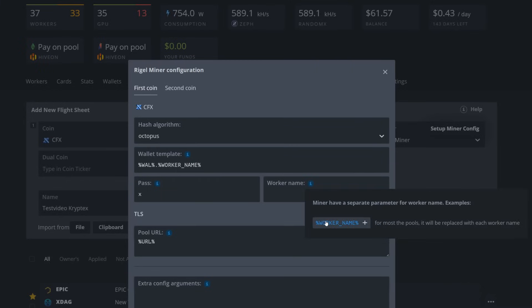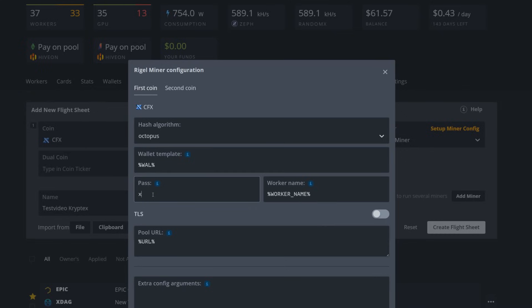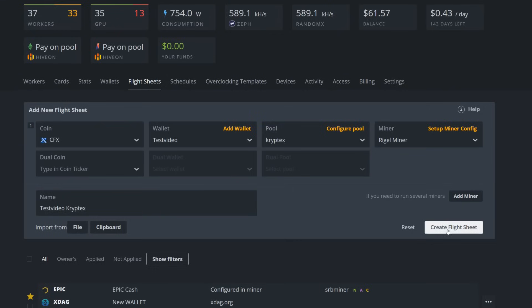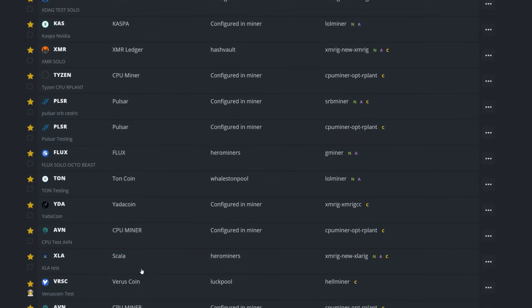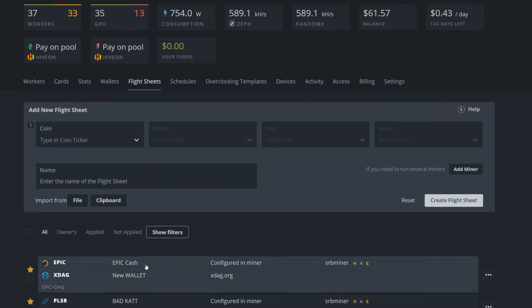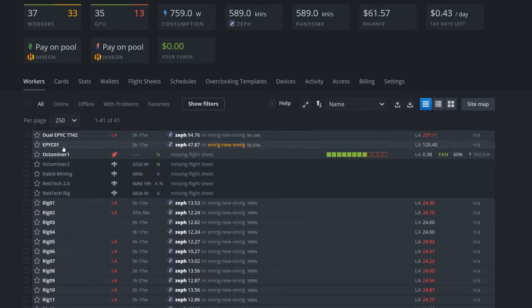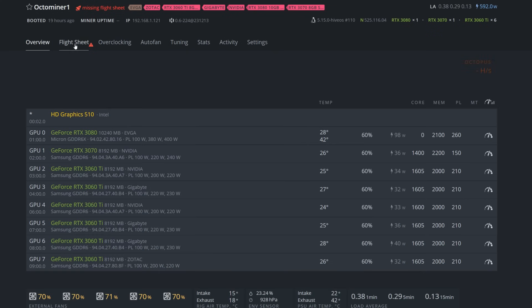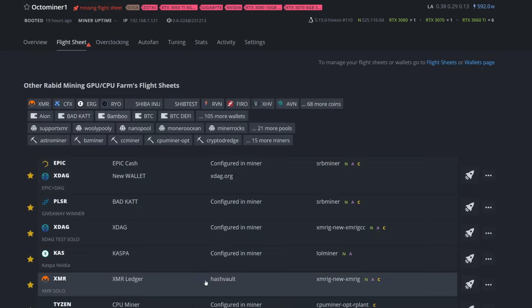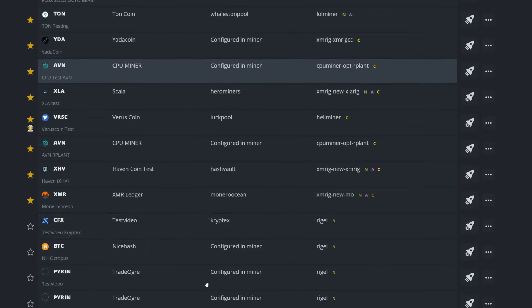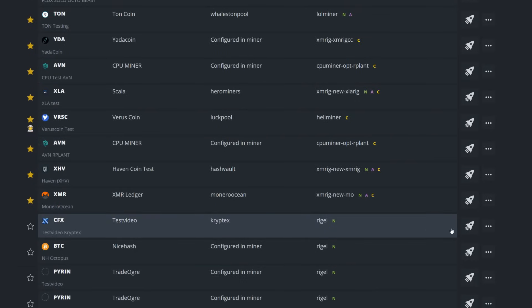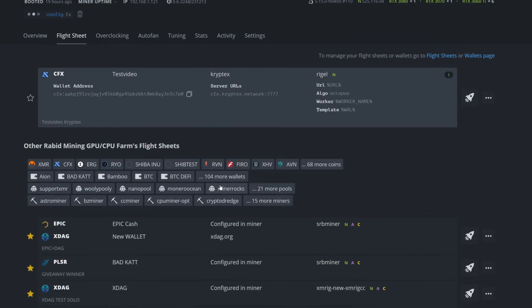As for our miner, we're going to go with Regal Miner here, and then we're just going to put in a flight sheet name, so I'm going to go test video Cryptex. We got to set up our miner, make sure everything is in here. Here it is saying wallet.worker name. I am going to put the worker name over here and remove it because that is what Regal Miner does prefer which we saw in Windows. Password we don't need, I'm going to eliminate that. Now I'm simply going to apply these changes and create that flight sheet.